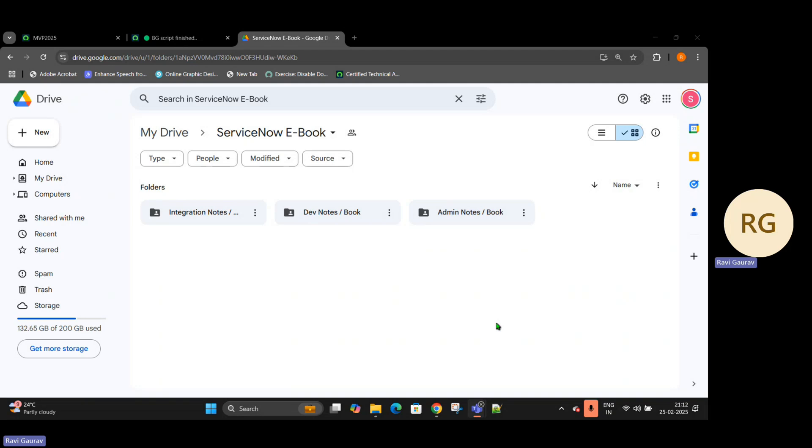Anytime after 12 PM tomorrow it is going to be launched, and I'm just showing you a short glimpse of the book and how it looks. These books have been divided into three sections: admin, development, and integrations, which is showing up right in front of you right now.